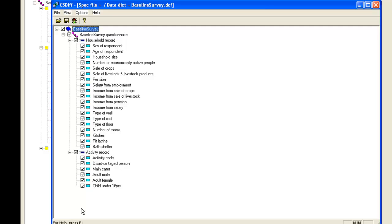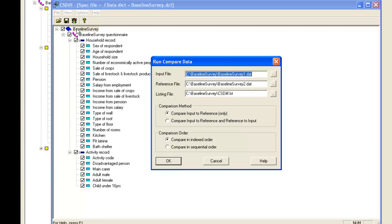For larger surveys you may want to run the comparison in stages, perhaps one record at a time. We next click the Run button. We need to supply the names of the two data files which are referred to as the input file and the reference file. The listing file will contain the results of the comparison.